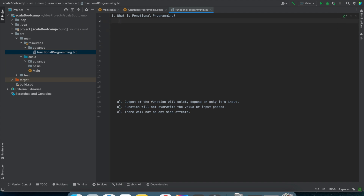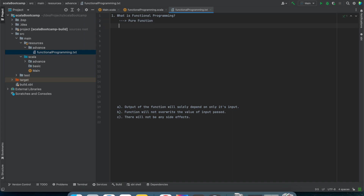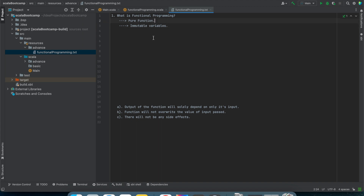Functional programming will support two things. The first thing is that it will support pure functions, and the second is that it will support immutable variables. Let us try to understand what pure functions means.